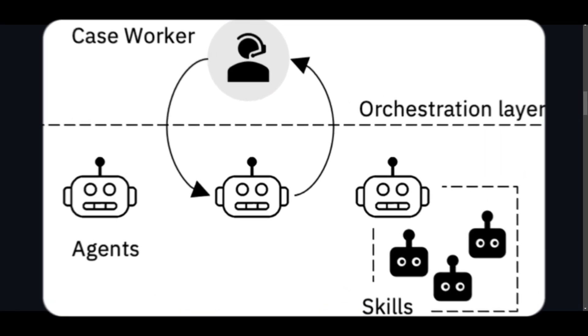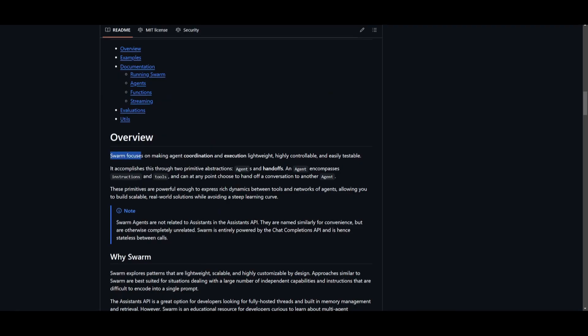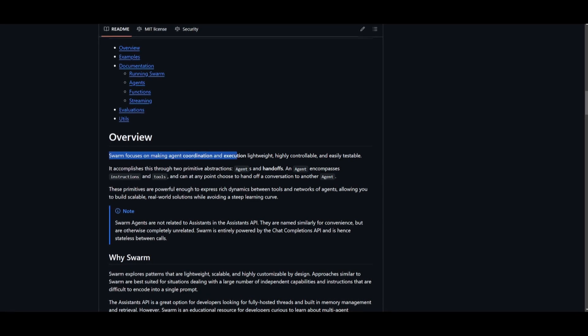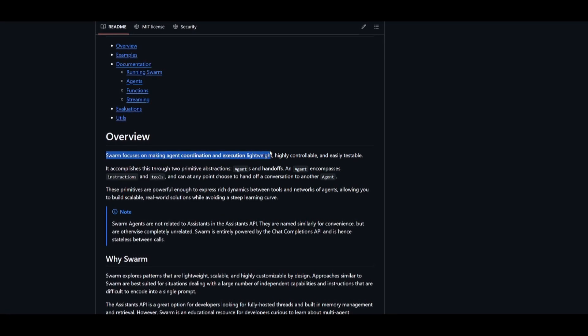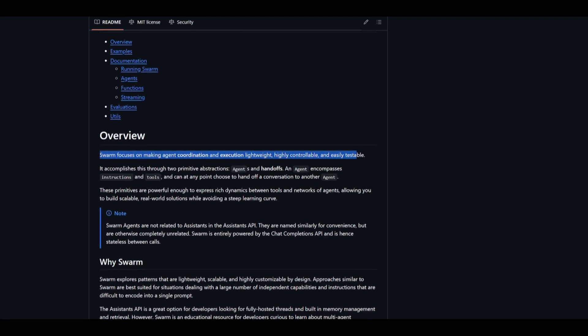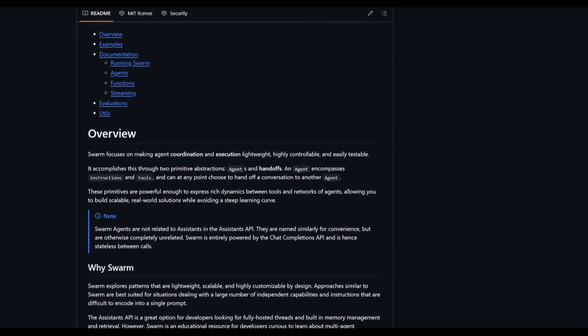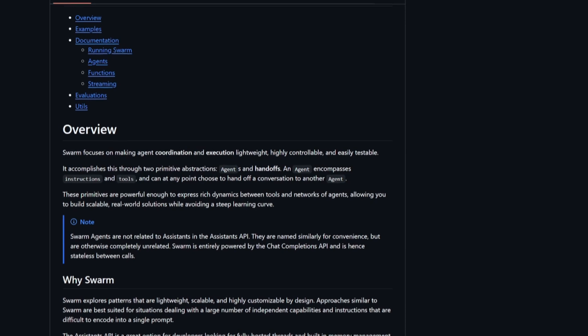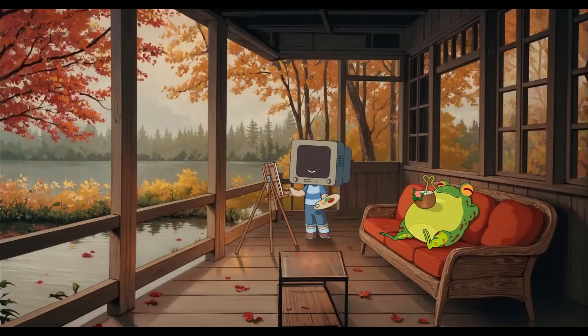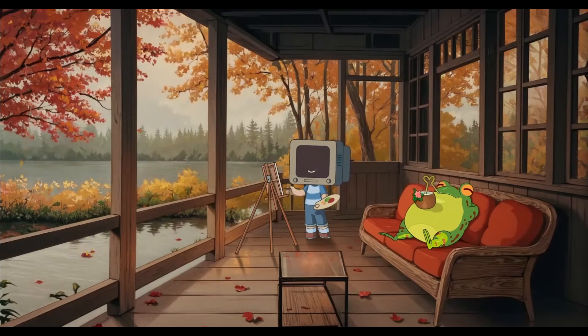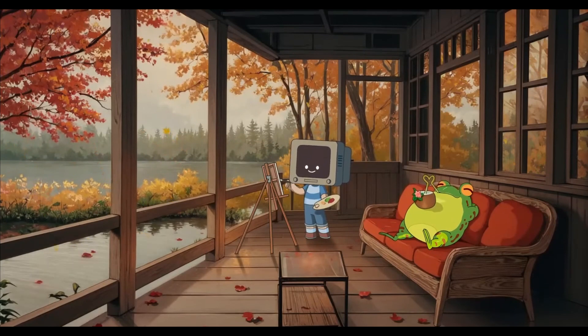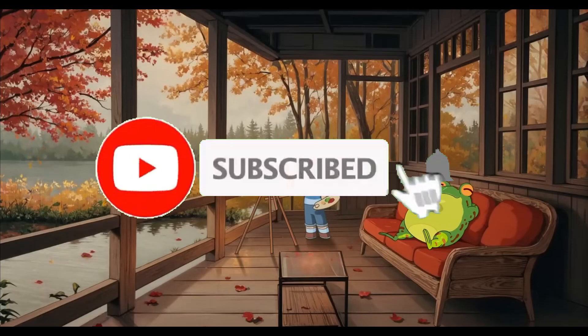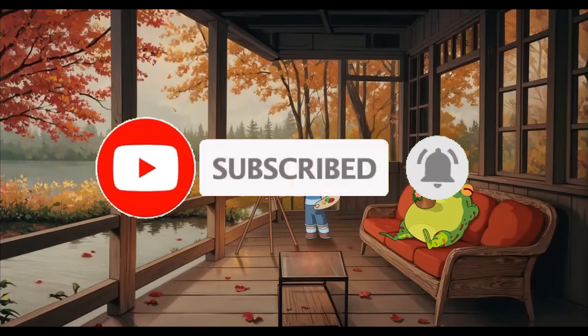If you scroll down to the overview, they stated that Swarm focuses on making agent coordination and execution with a lightweight, highly controllable and easily testable framework. This is what you're going to be able to get with Swarm. The best part is, even if you're a beginner, you can easily build and deploy Swarm AI agents to automate your tasks. This is something I'll be showcasing throughout today's video.